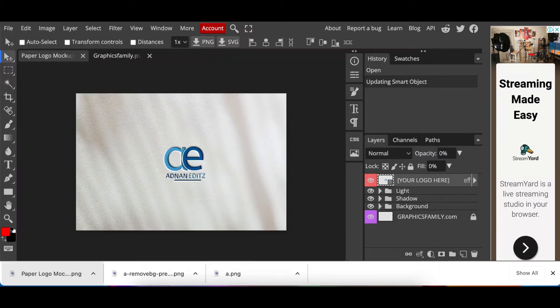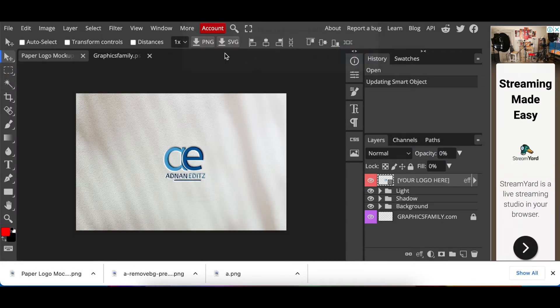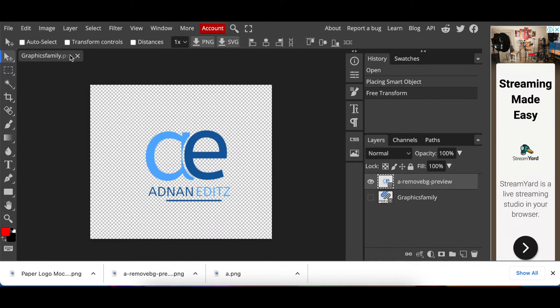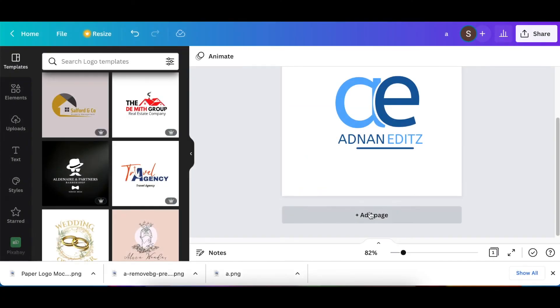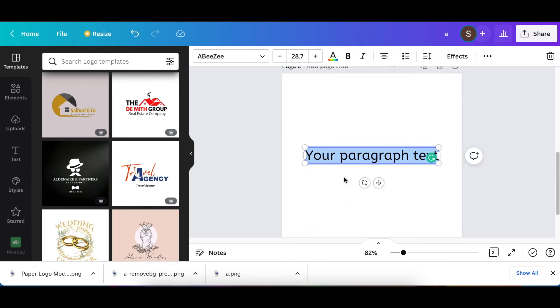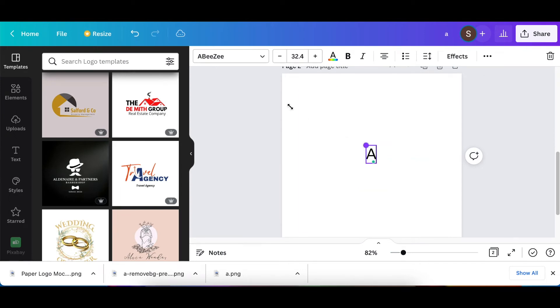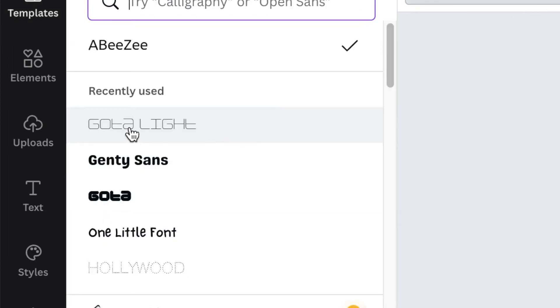So we're gonna go back to Canva and quickly do the second logo which is not gonna take us long. So from here we just add an extra page and we have a blank canvas. We press T for text and we type A. Also size the A and then for this one we're going to change the font and make the font this Gotham light font.